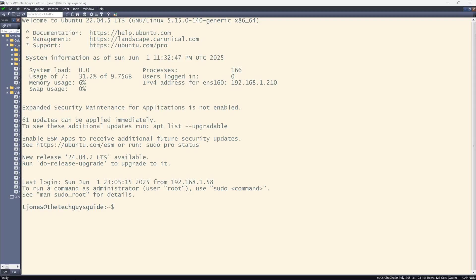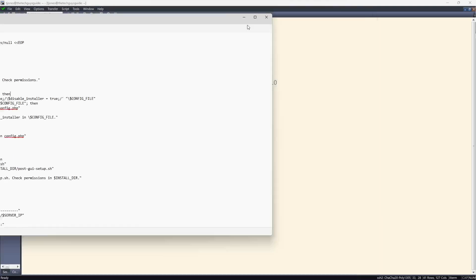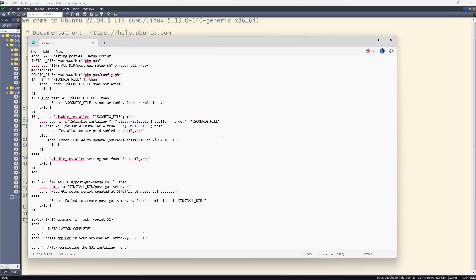This is a short video, about five to ten minutes, and basically I'm covering a script that I've already created and I'll put on the git site that goes through and sets up automatically a LAMP stack with Apache 2, MariaDB, Linux and PHP 8.2.